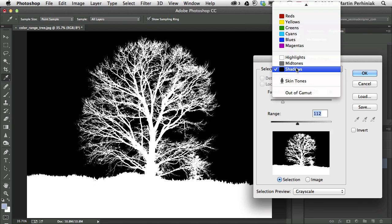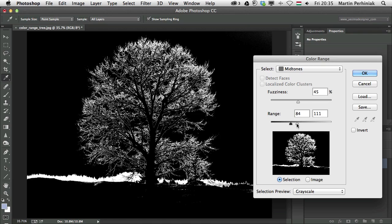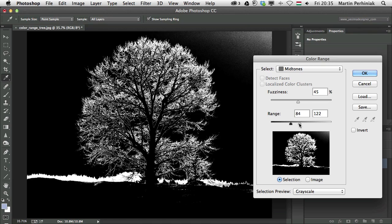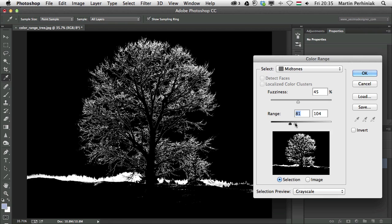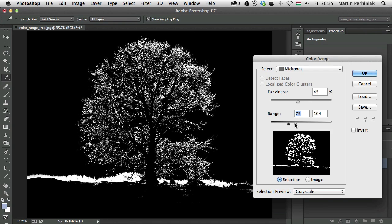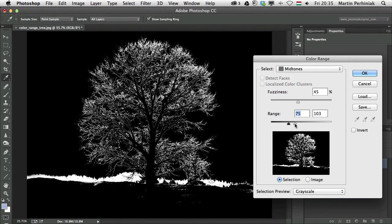And I can even use the midtones in this case, for example, to select the forest in the background. And in that case, when I have the midtones, I will have a tolerance level, two arrows here. And in between these two arrows, I will have that range of midtones that will be selected by the color range.